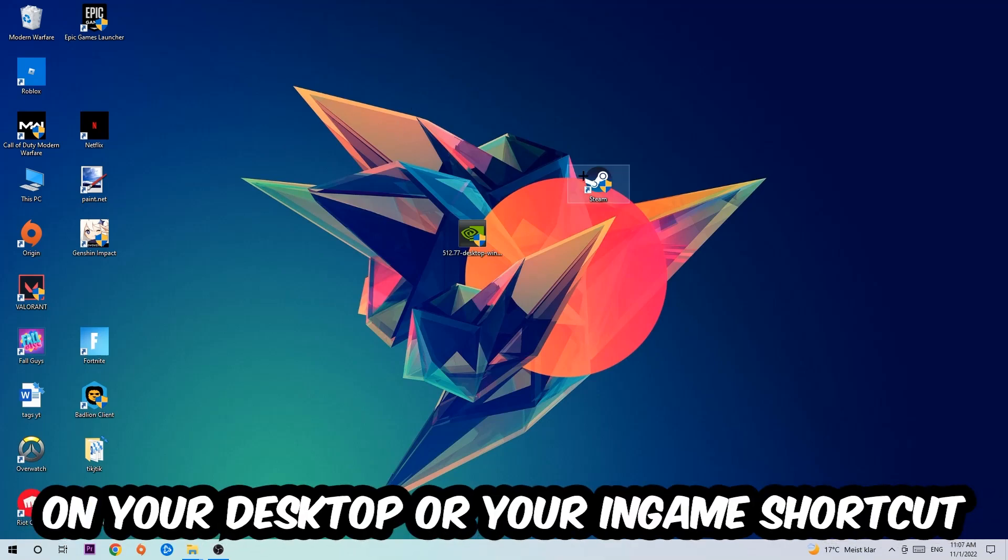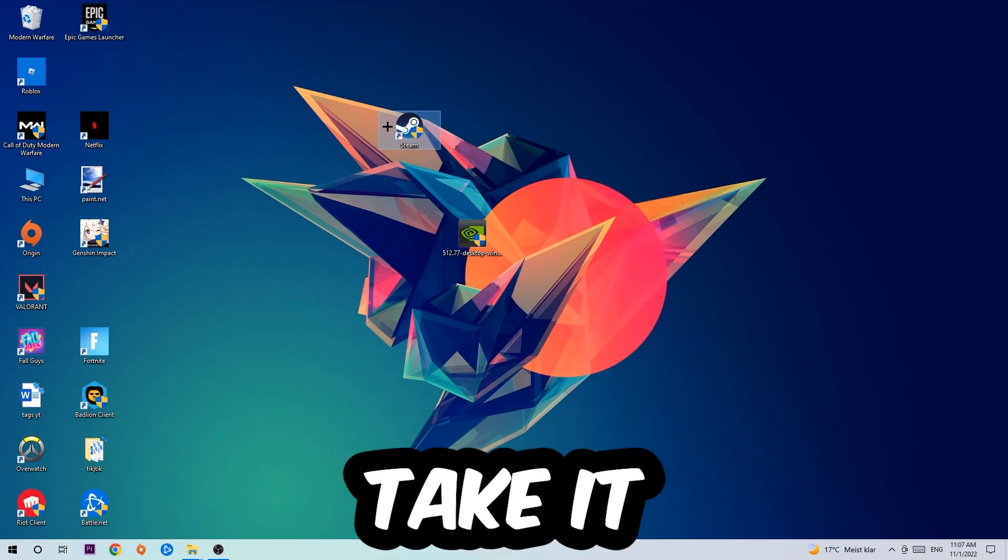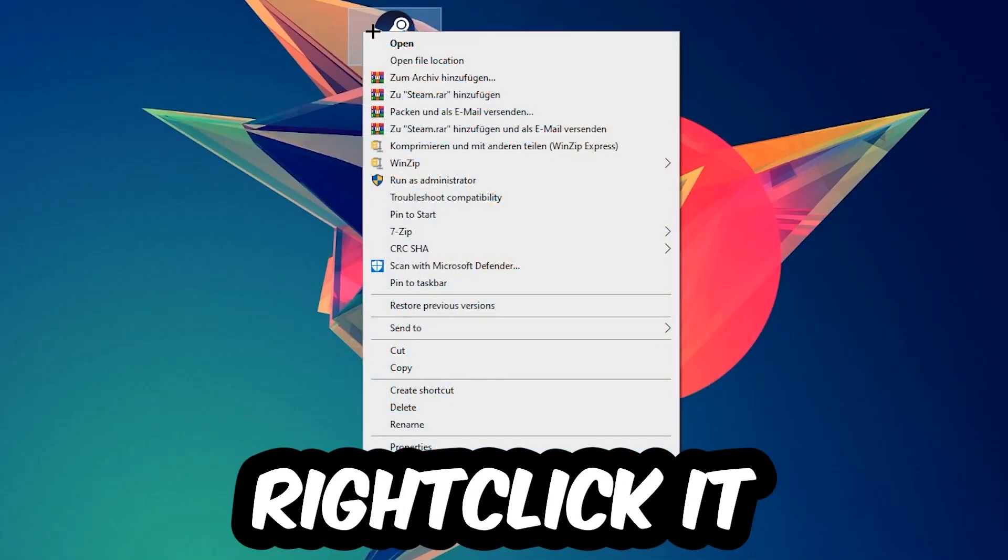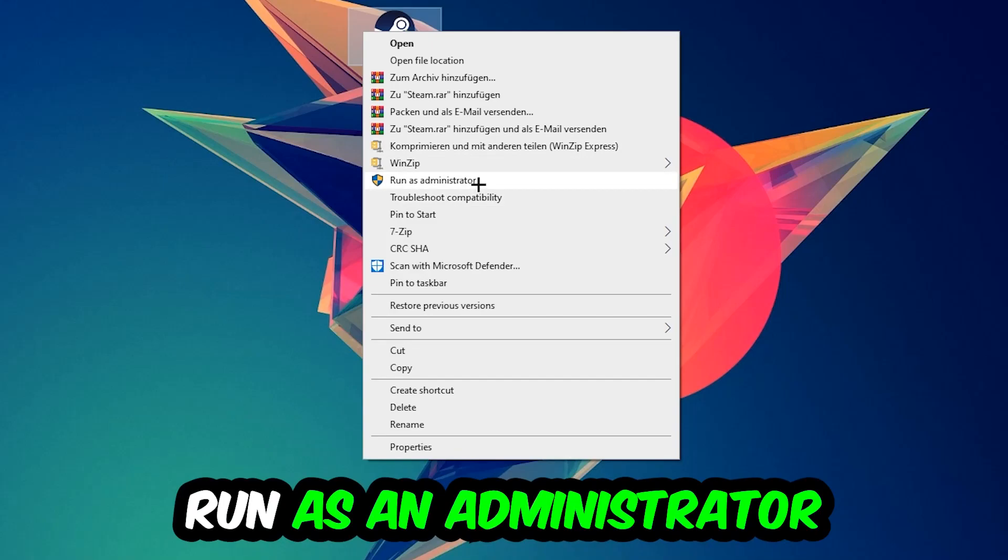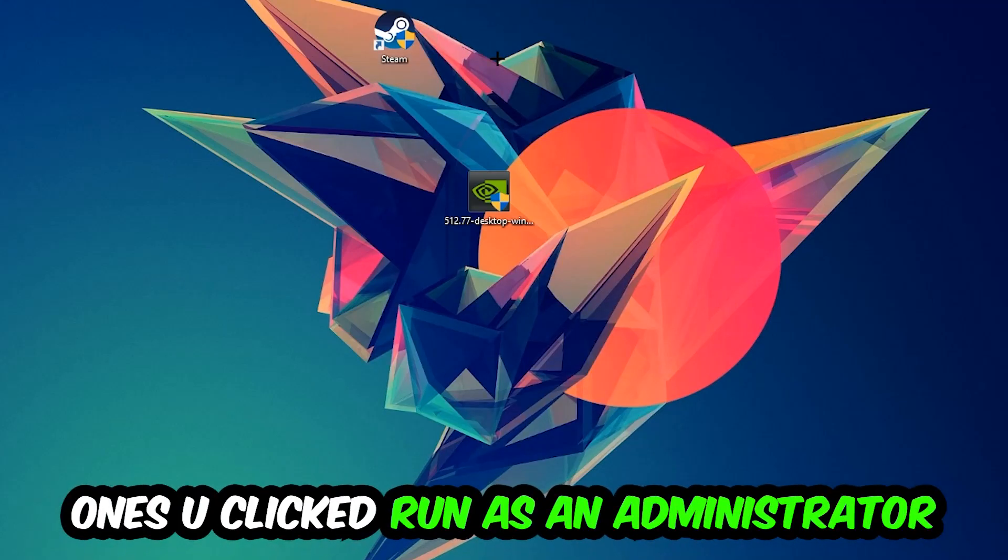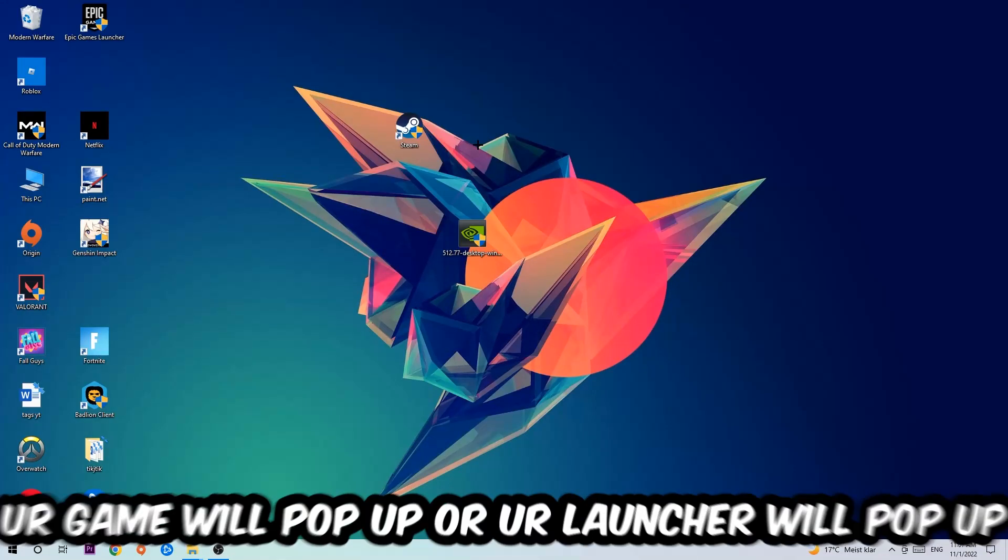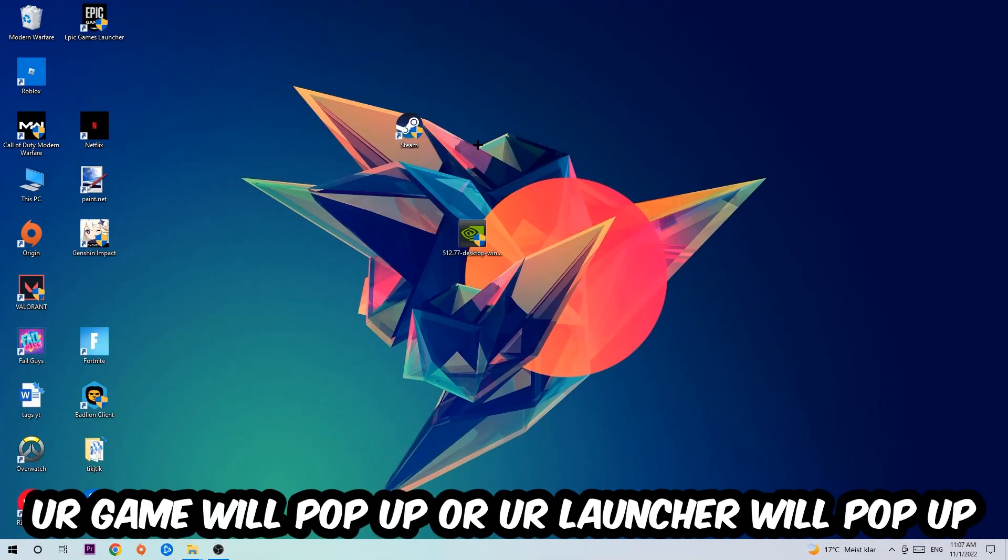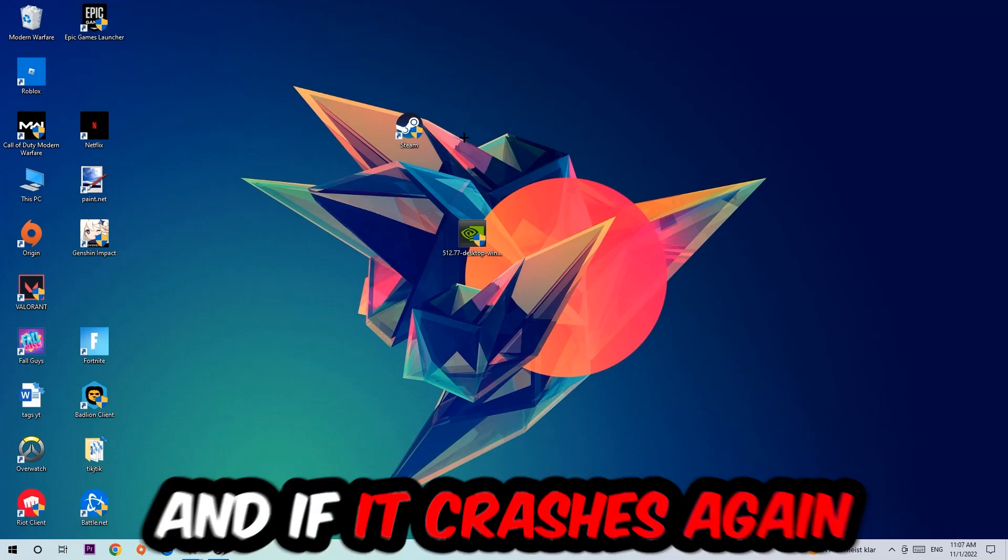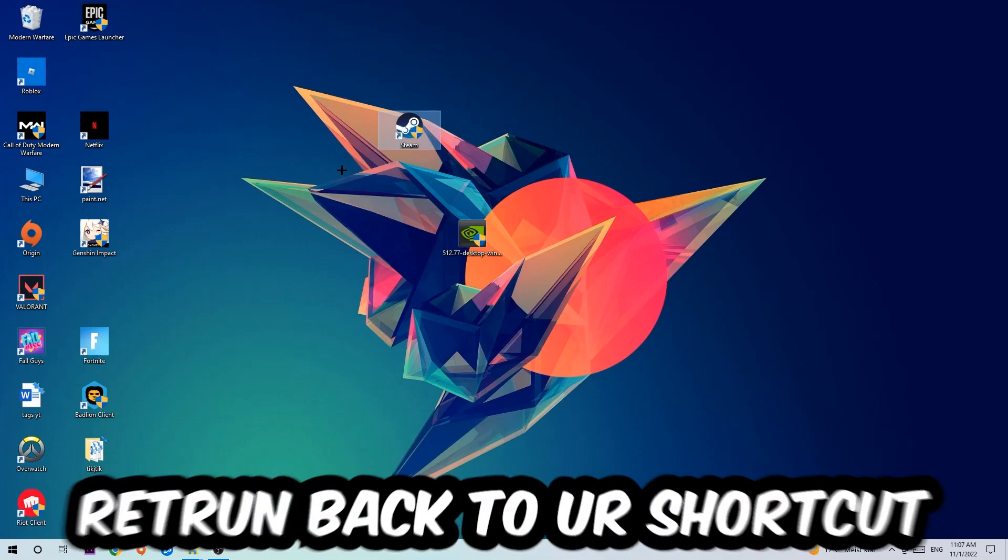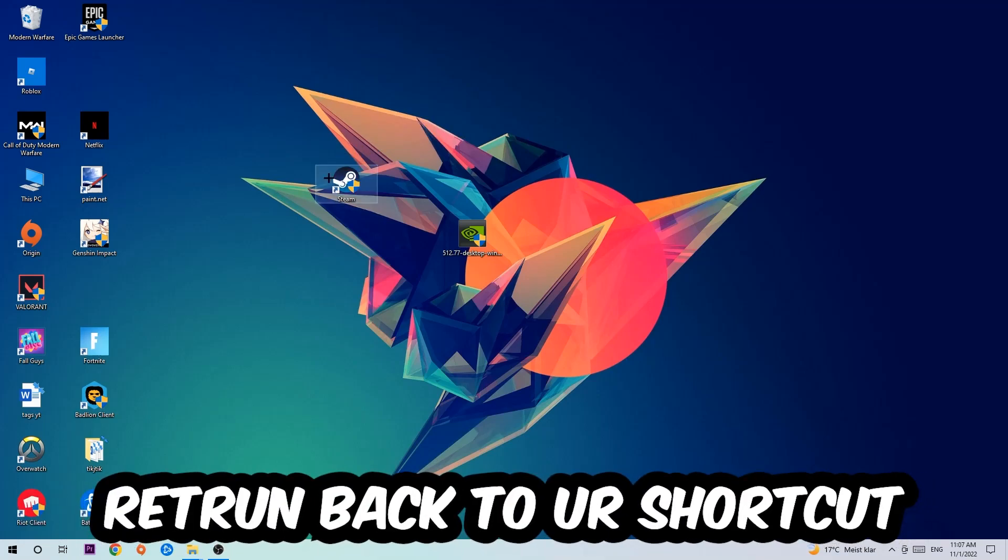Right-click it and hit Run as Administrator. Once you click Run as Administrator, your launcher will pop up. Launch your game through the launcher, and if it crashes again, return to your shortcut.